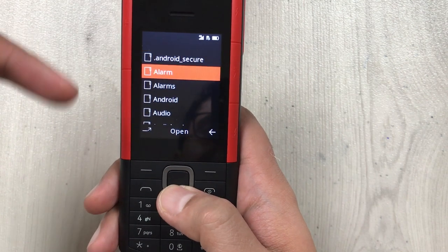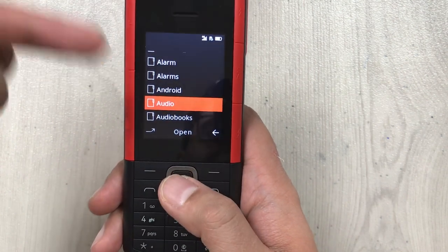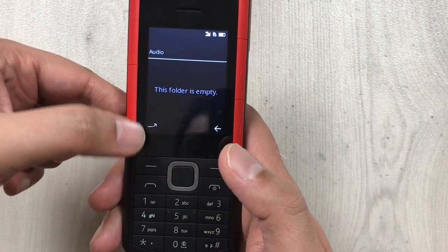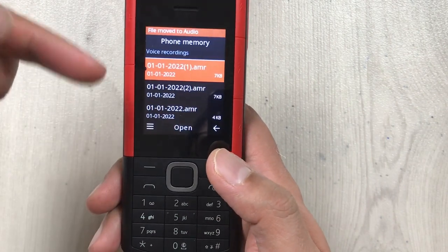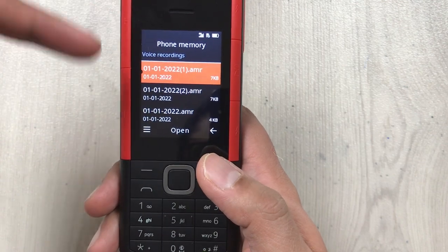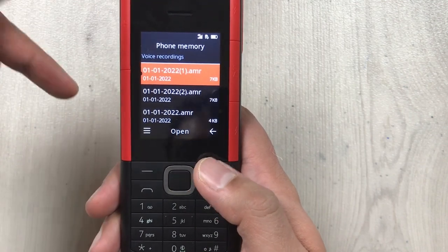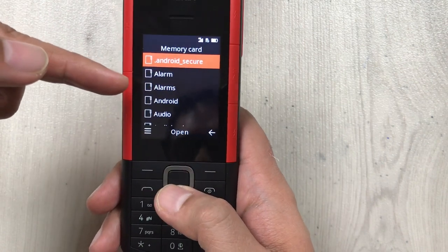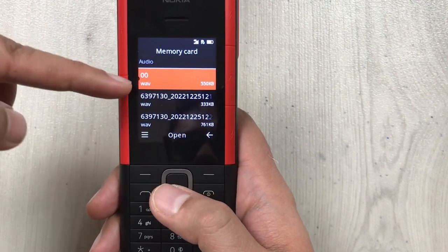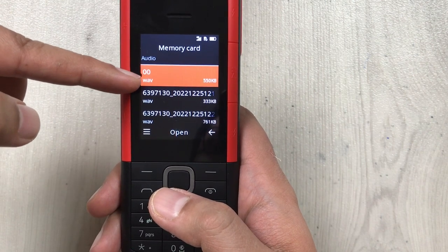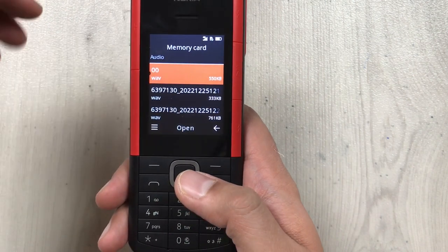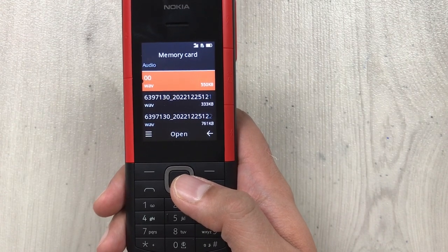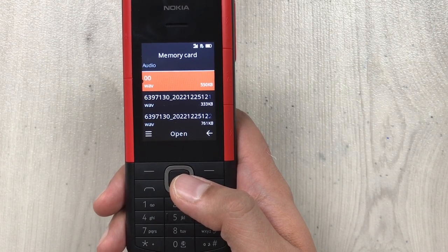Select Move, then choose your memory card. You can place it inside any folder — for example, I want to put it in the Audio folder. Select it, then press the arrow to confirm, and it will move to your memory card. Going back and opening the Audio folder on the memory card, you can see the recorded call is now there. That's it for today's video — I hope you liked it. Please subscribe to my channel, thank you very much!